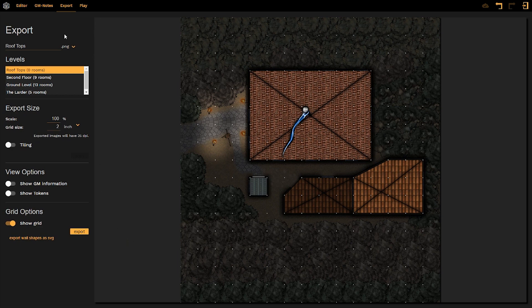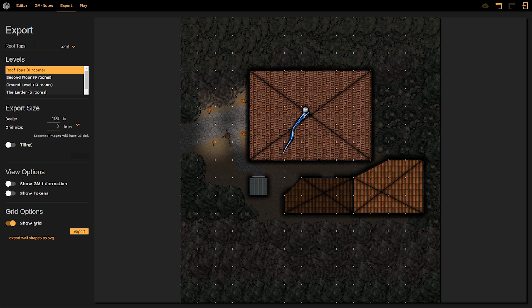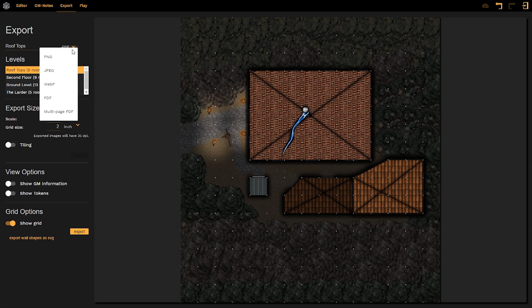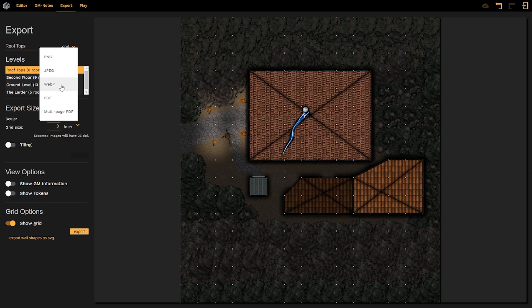So first things first, we are going to start at the top here. Right underneath the export heading we see the file name. This means that when I export my map, it will appear as this name. You can change the file type when I click down on this drop-down menu. You can change it into various types such as PNG, JPEG, WebP, PDF, or multi-page PDF depending on how you want to manipulate your map after you've exported it.